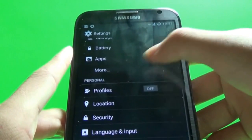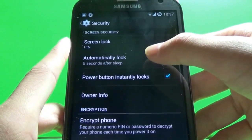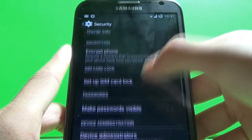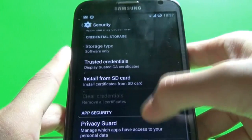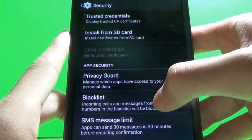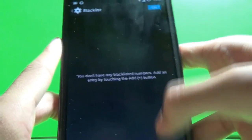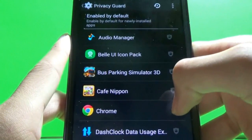So you have to go to Settings and then go to Security. Then scroll down to App Security and you see Privacy Guard.